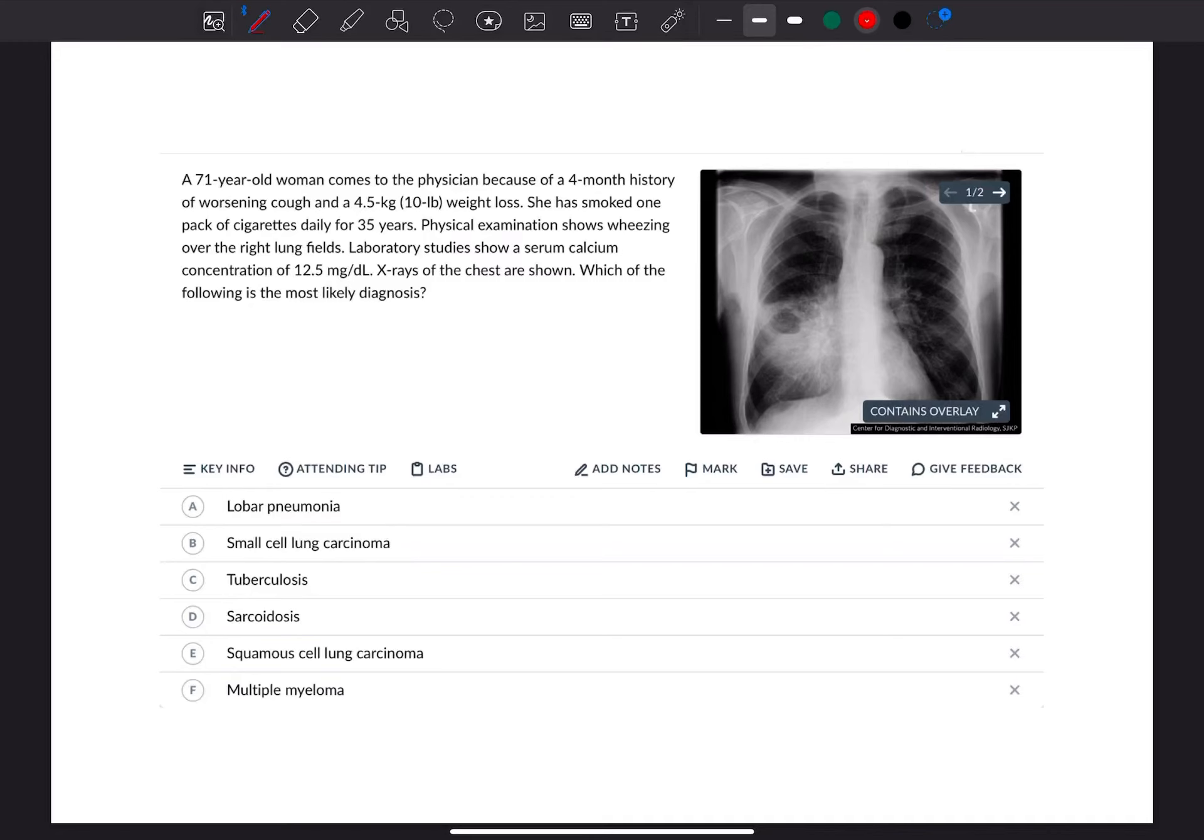A 71-year-old woman comes to the physician because of a four-month history of forcing cough and a 4.5 kilograms weight loss. She has smoked one bag of cigarettes daily for 35 years.